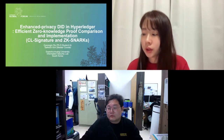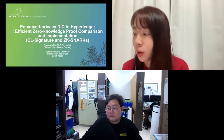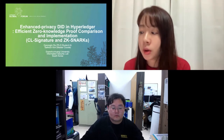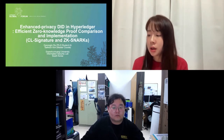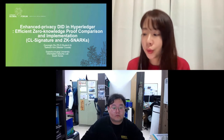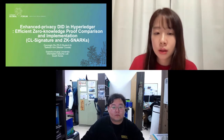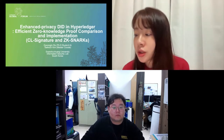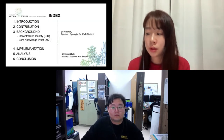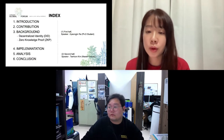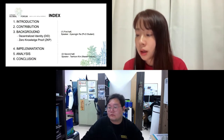We are researchers in the information security lab of Professor Myung Lee at Soonchunhyang University from South Korea. I am Kyung Jin La, a PhD student. I will present the first half: parts 1, 2, and 3.